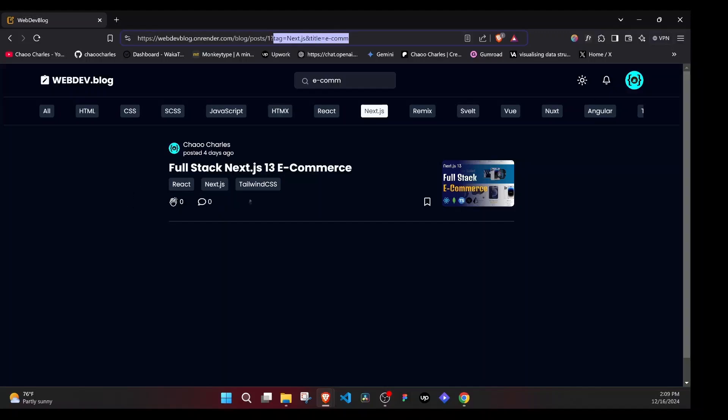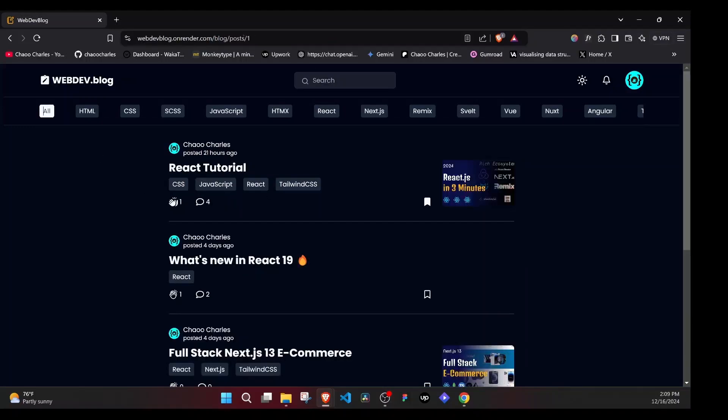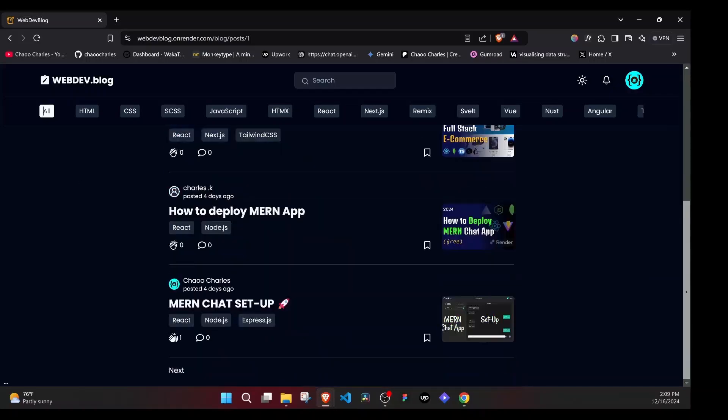If we want to clear the filters, click on this here, and that will remove the tag and also it will remove the search. So all will give us all the posts.